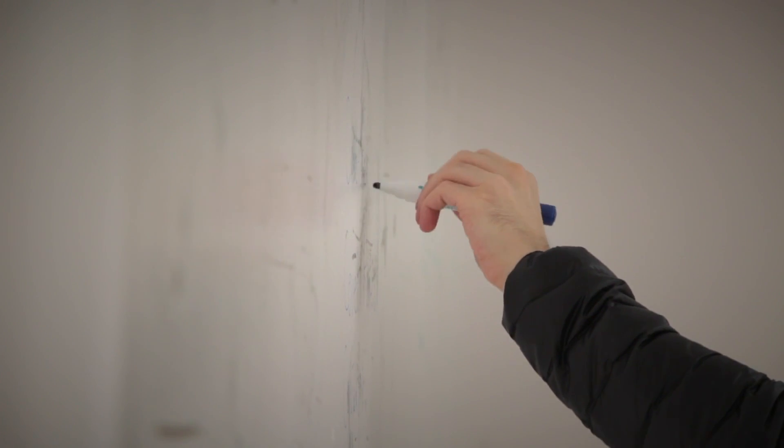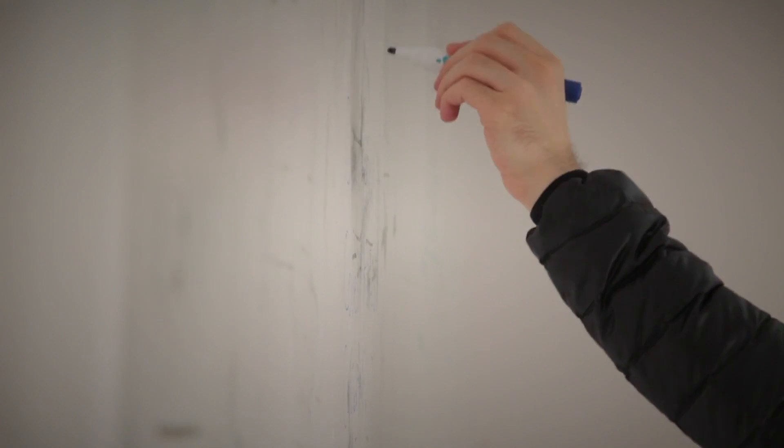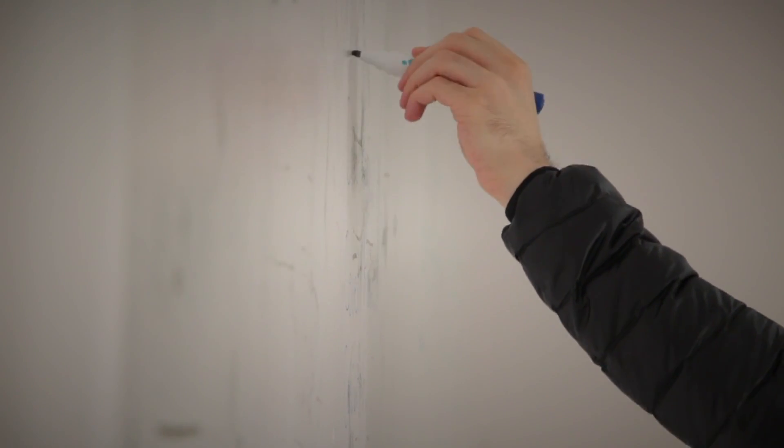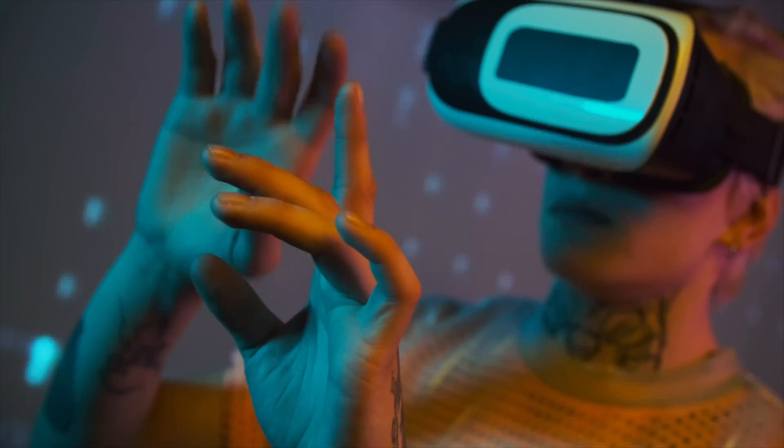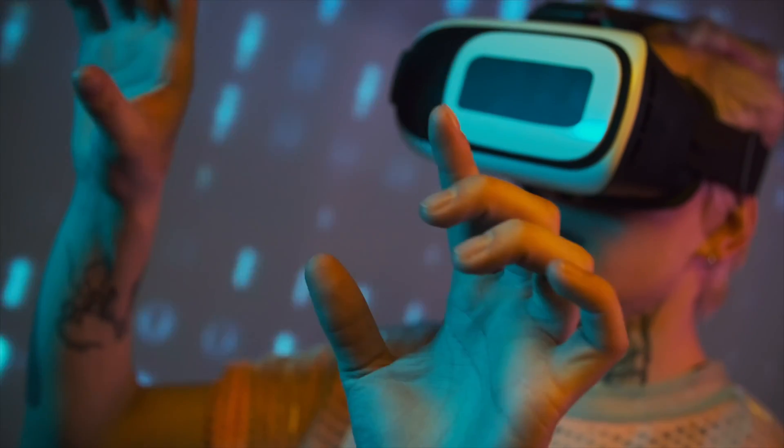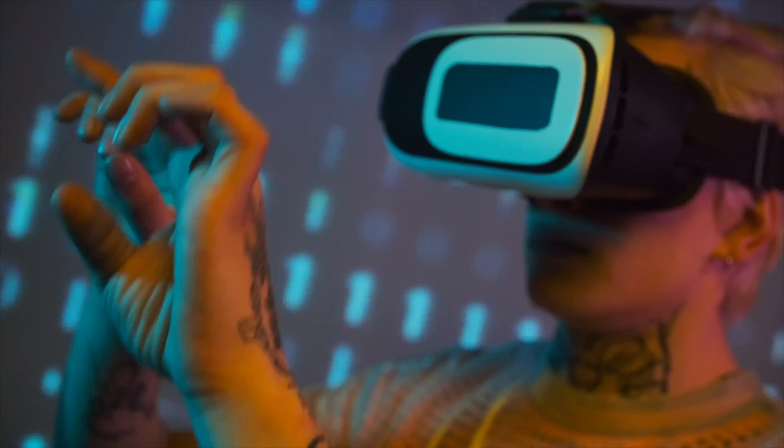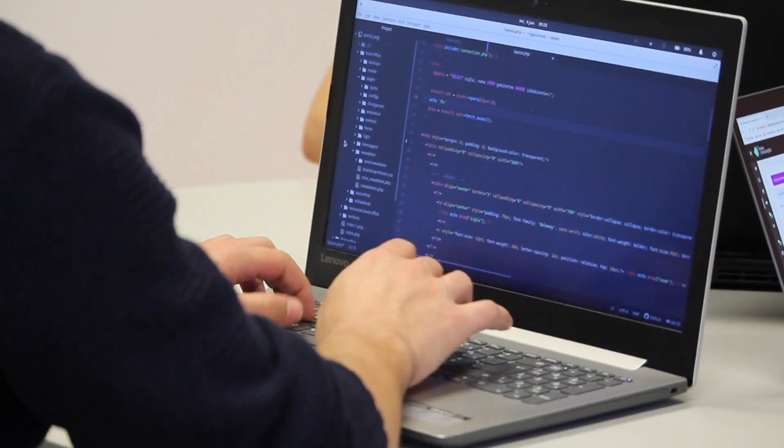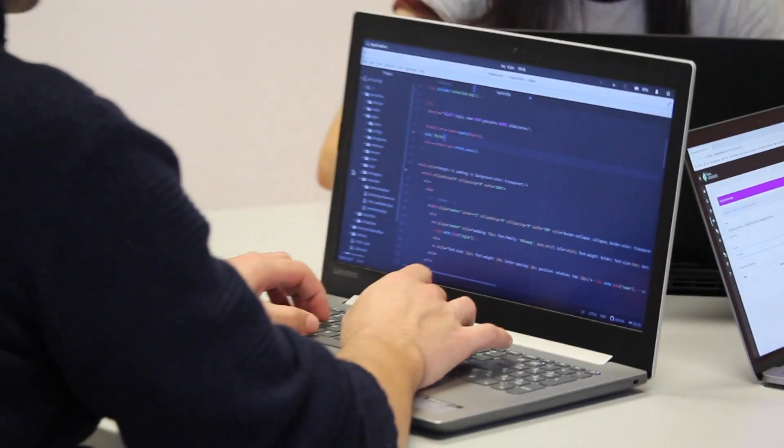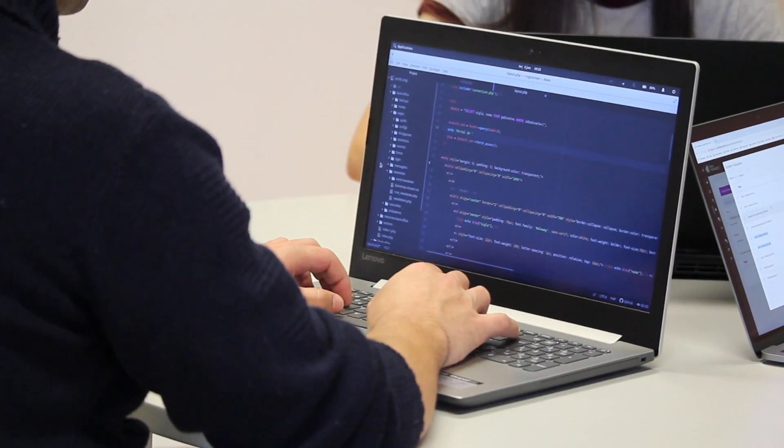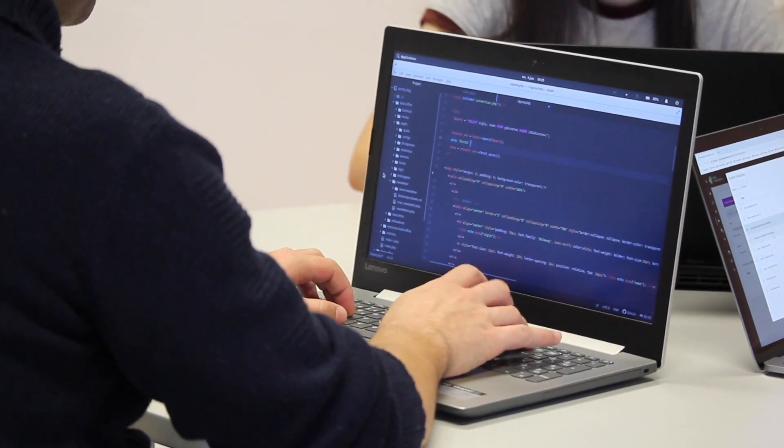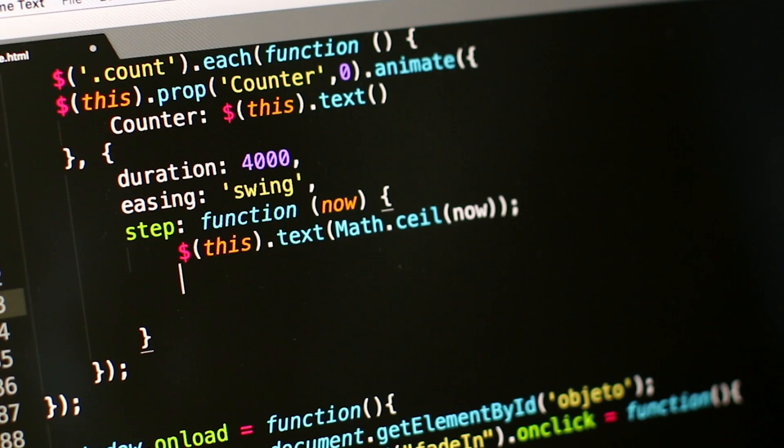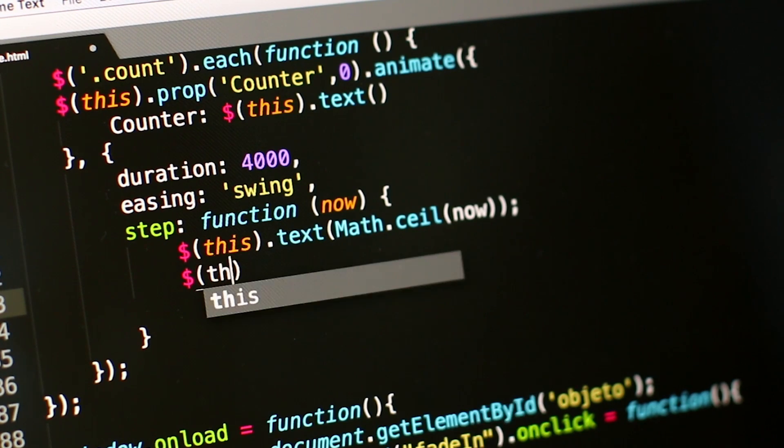The first step in writing code is figuring out which language will work best for your problem. This might take some time, but it's worth it because not all languages are created equal. Once you pick a language, you'll have to figure out how it works by reading some tutorials and playing around with it yourself. After that, the next steps would be finding a problem that needs solving or making up one of your own.